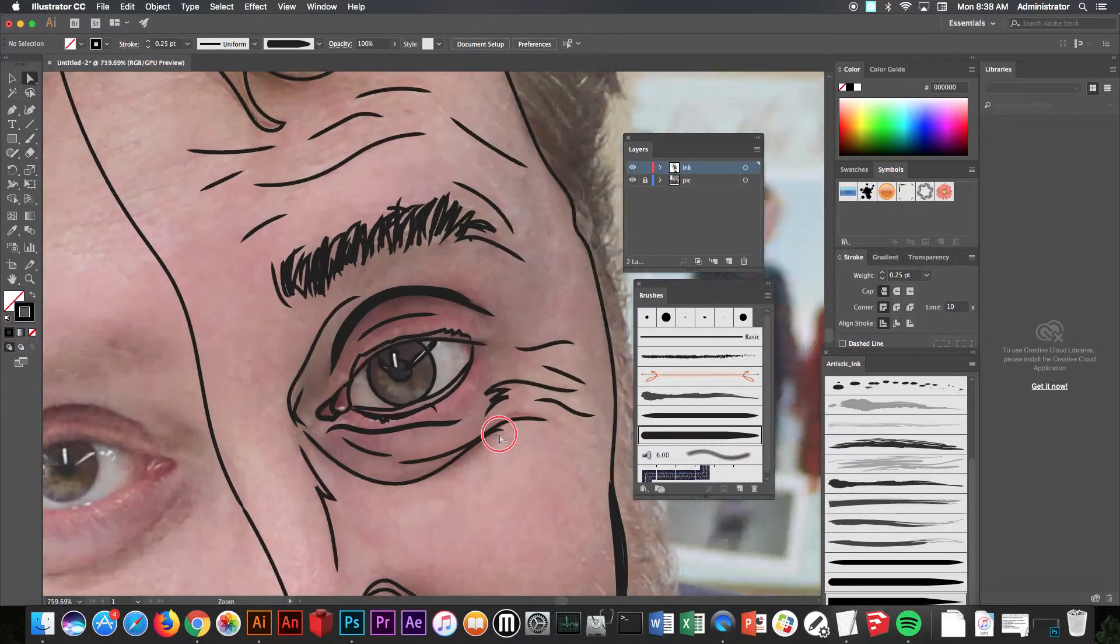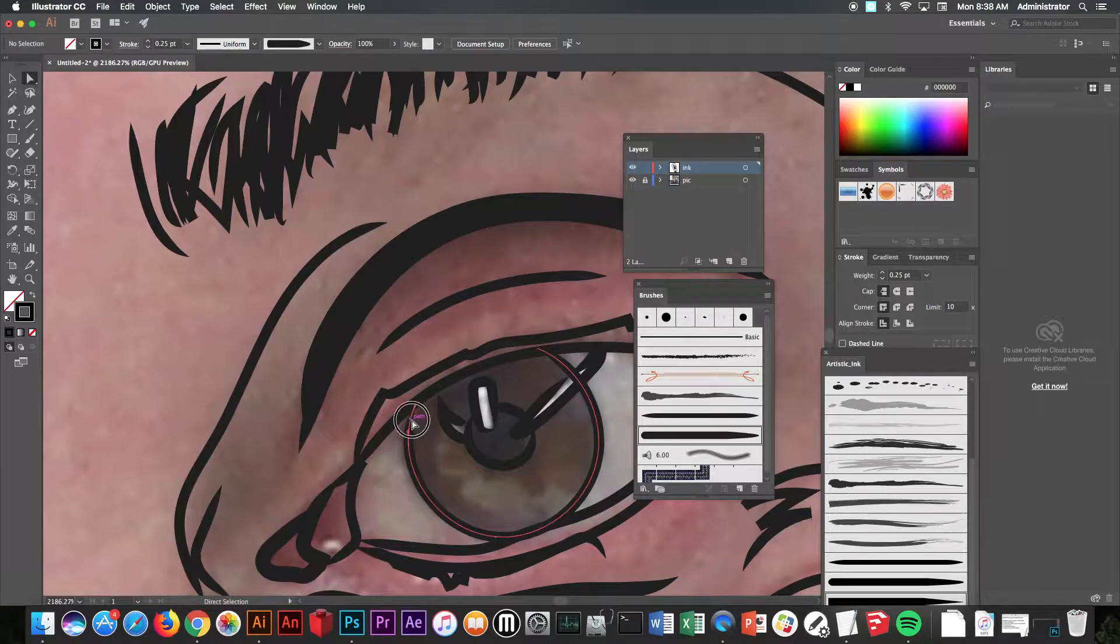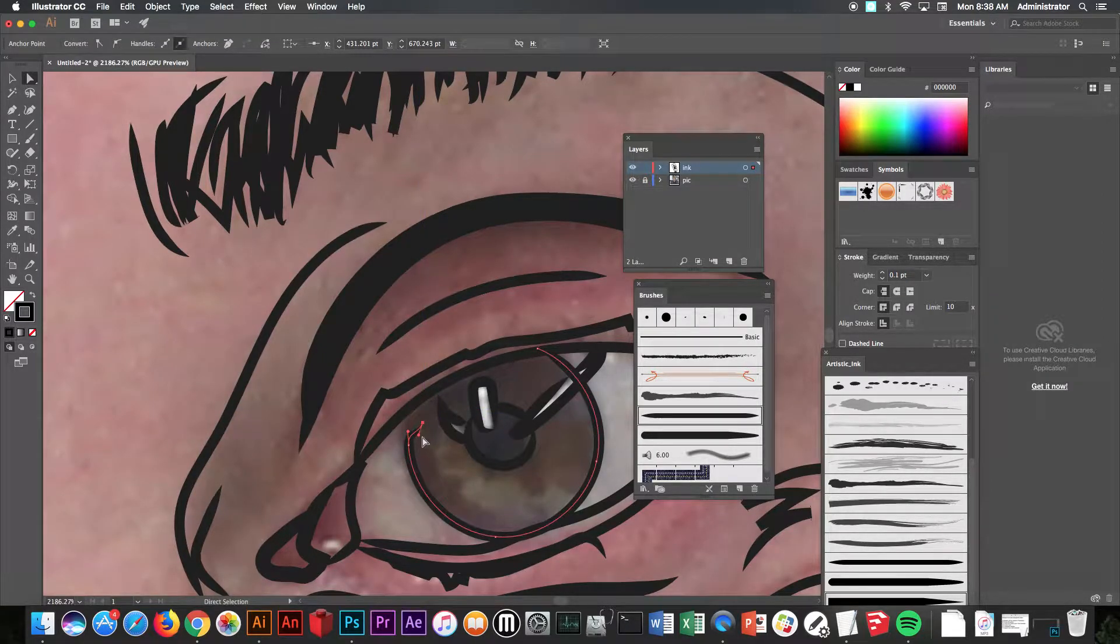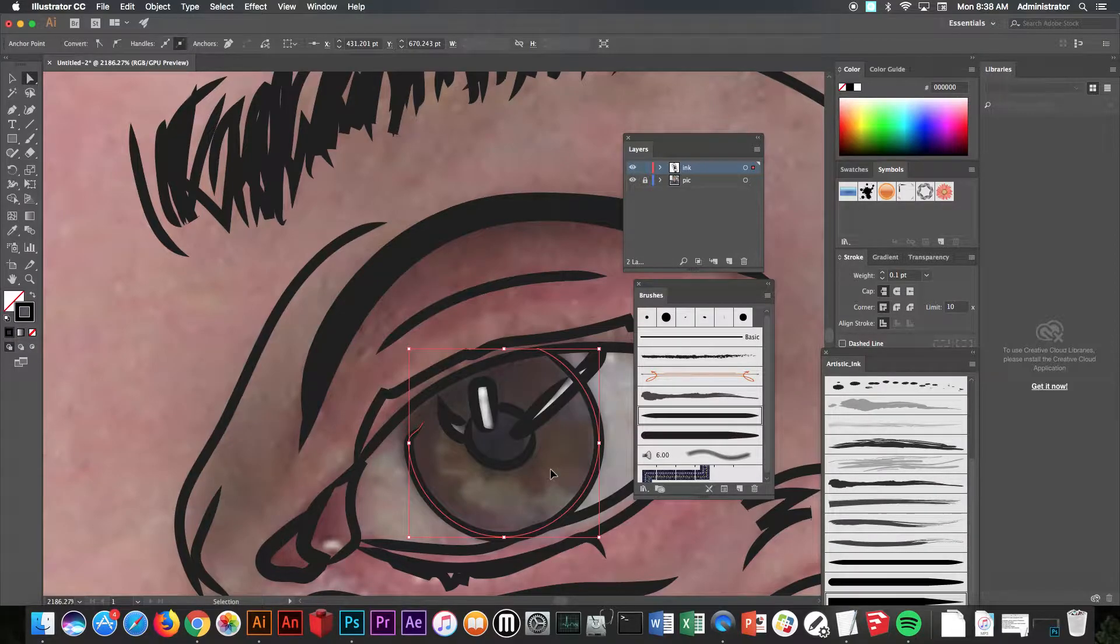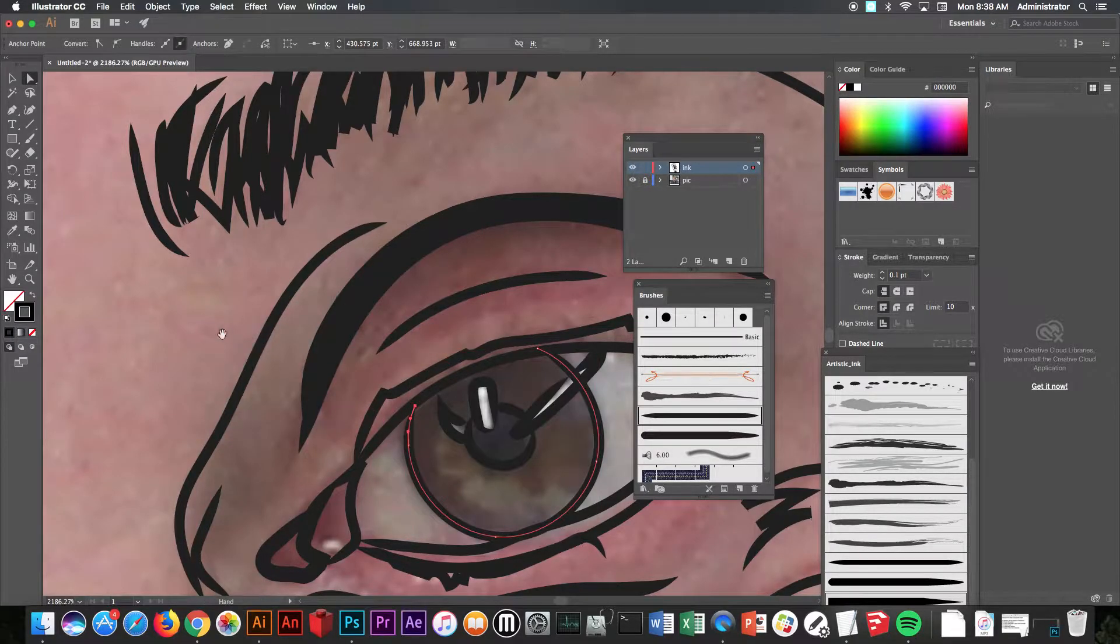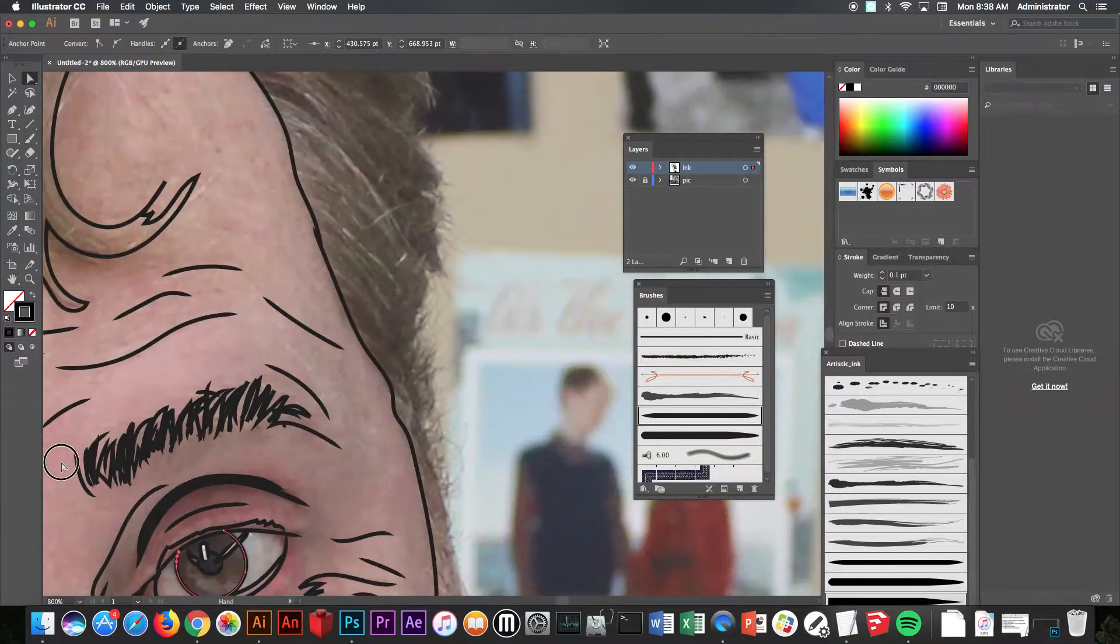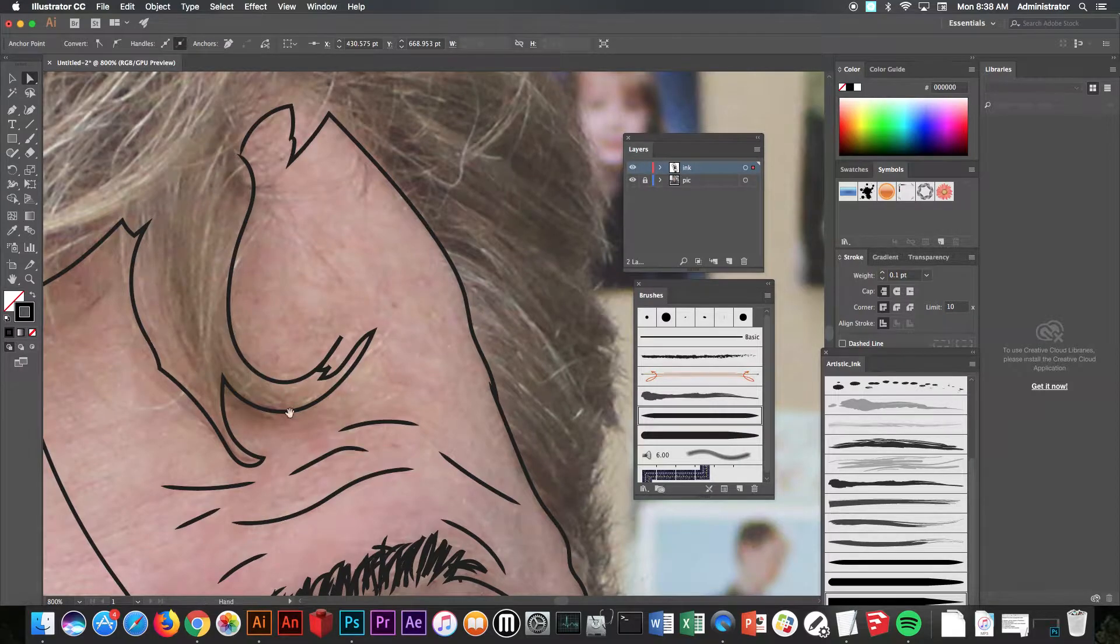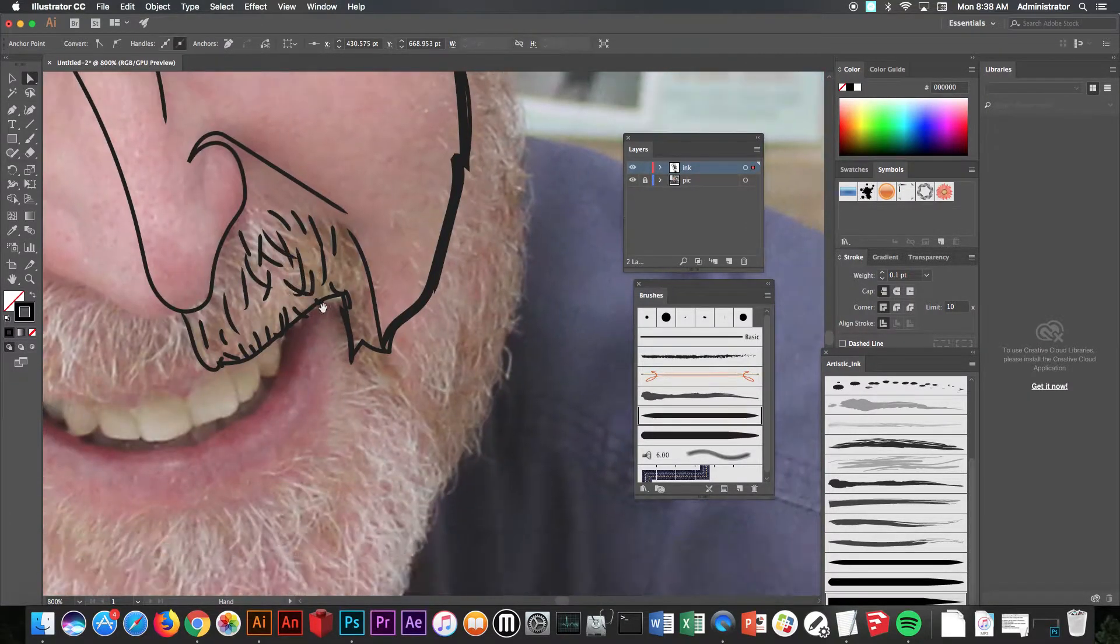Just make sure there are as few gaps around the edges of things you're going to want to color in. For example, here in the eye, if for some reason this looked like this, I would want to go in and make sure it was closed because I know I'm going to want to color in the eye later. So make sure all of these lines are connected if you can. That's going to save you a lot of time and trouble later.